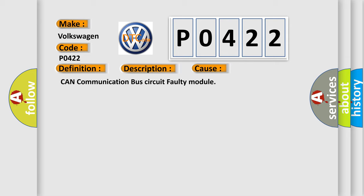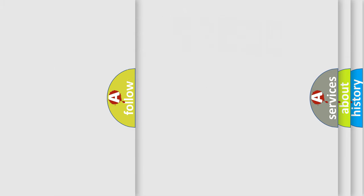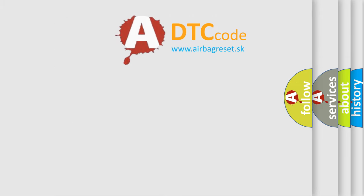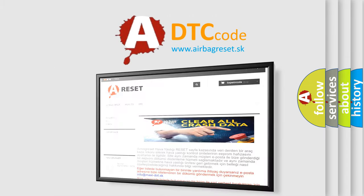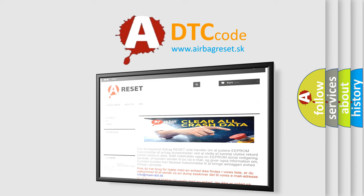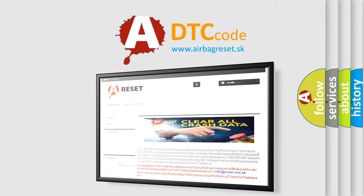The Airbag Reset website aims to provide information in 52 languages. Thank you for your attention and stay tuned for the next video.